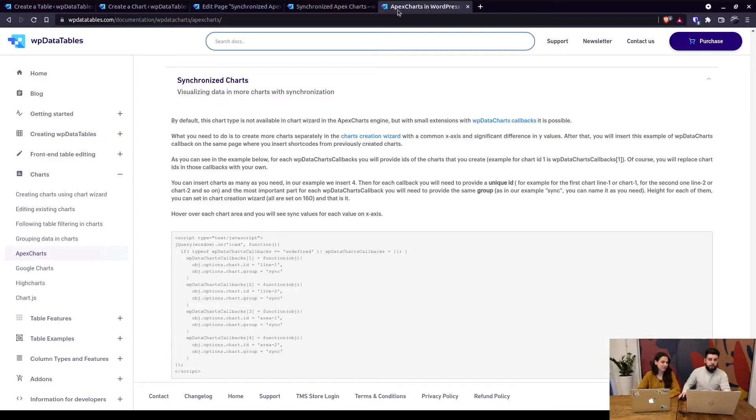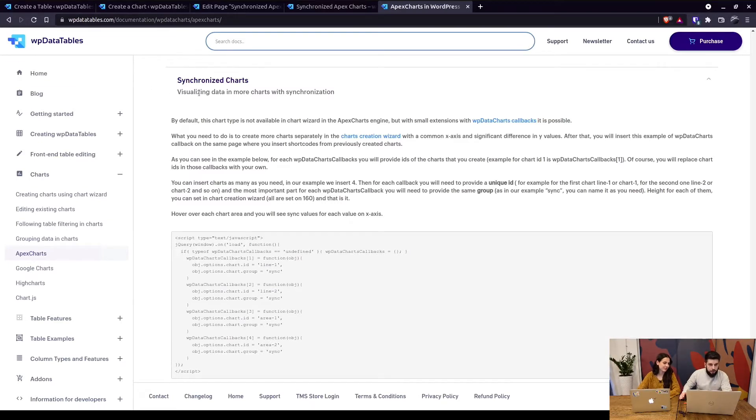So basically now this would make the 20th chart from apex charts and will allow you to have multiple charts that basically behave in a synchronized manner. So without further ado, let's just dive right in.